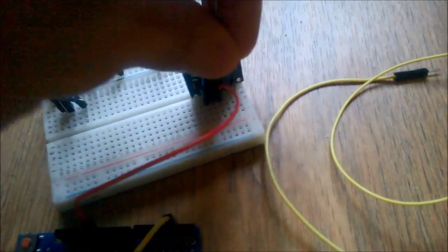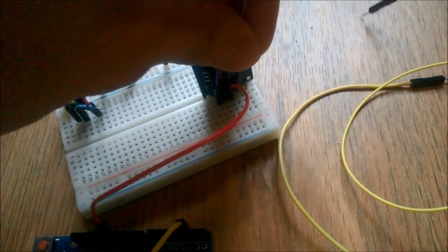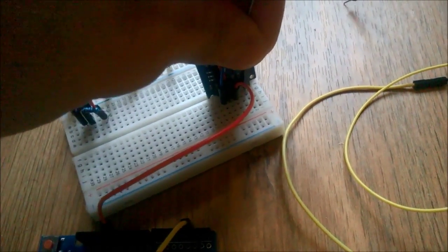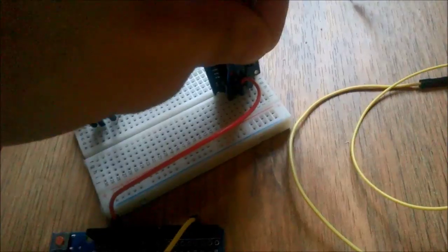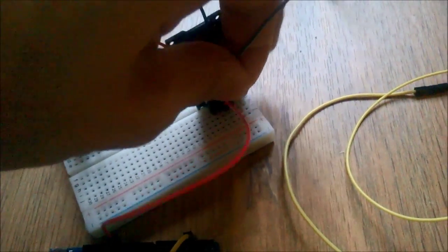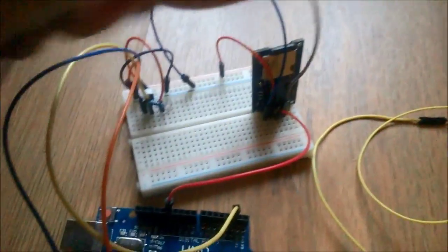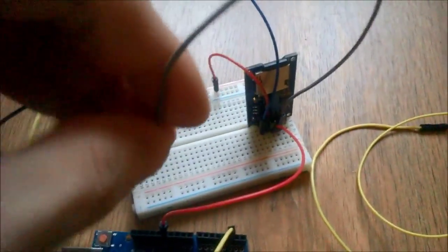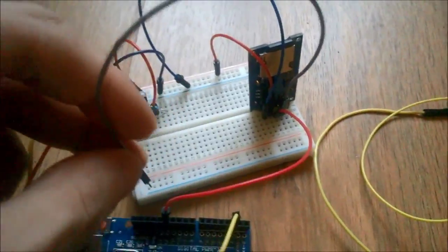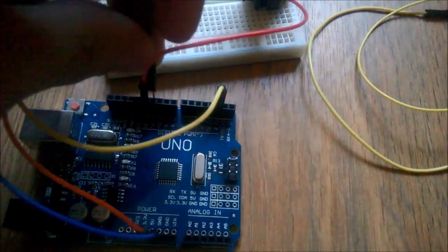Then MOSI is also a fixed pin, and it goes to digital pin 11.